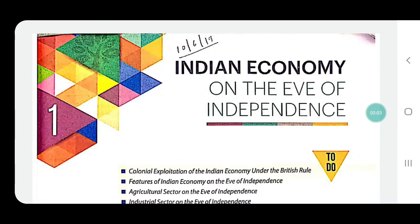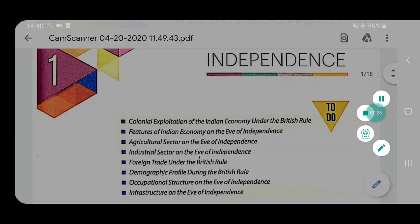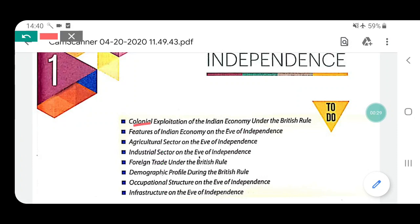Hello students, welcome to AS Tutorials. Today we are going to study Indian Economy Chapter 1: Indian Economy on the Eve of Independence. In this chapter we study about the conditions of our economy when we gained independence. In the last lecture we already completed a few topics — Topic 1: the condition of the Indian Economy, and how Britishers exploited our economy.